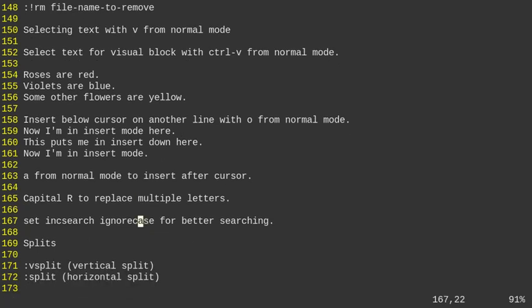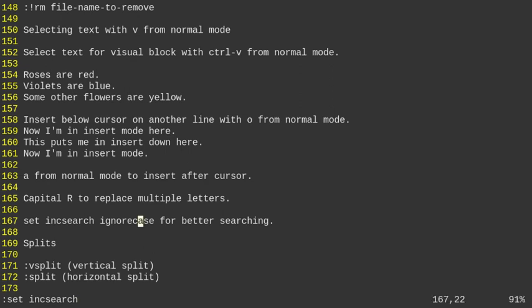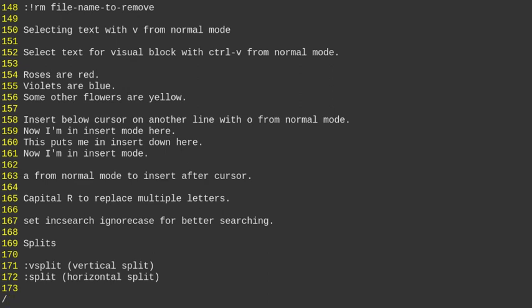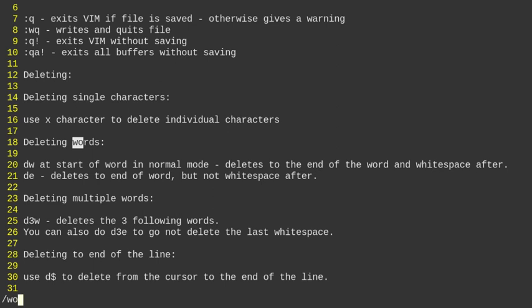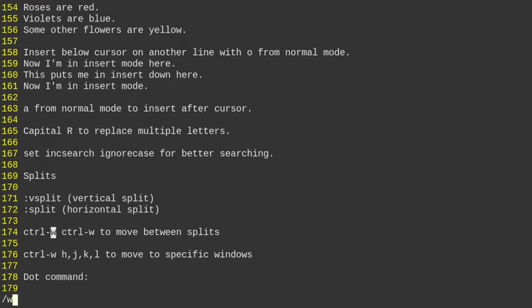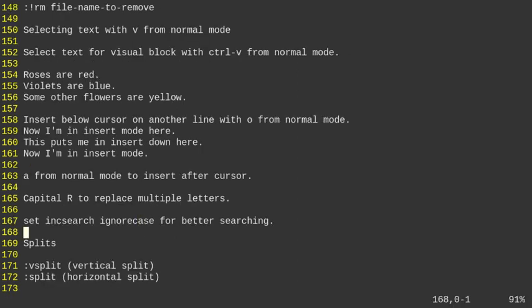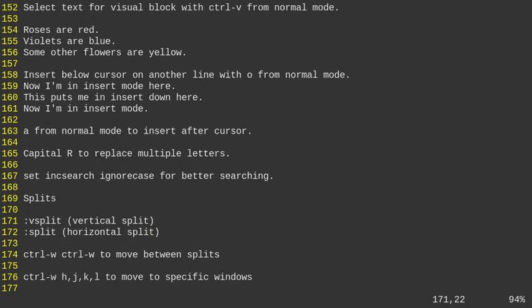You can set options like incremental search with colon set inc search, and ignore case with colon set ignore case. These can also be set in your Vim RC file. With incremental search on, typing a forward slash and starting to type will search the document as you type — for example, typing WO highlights everything matching WO.